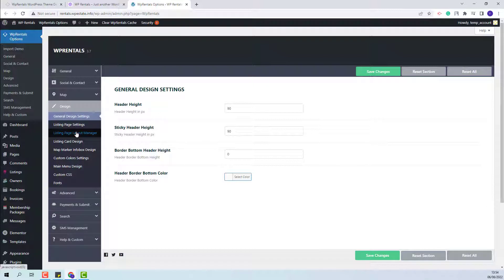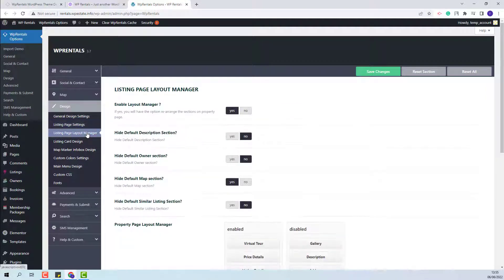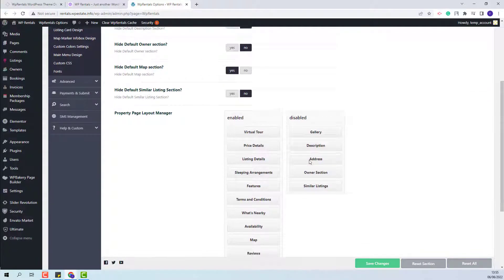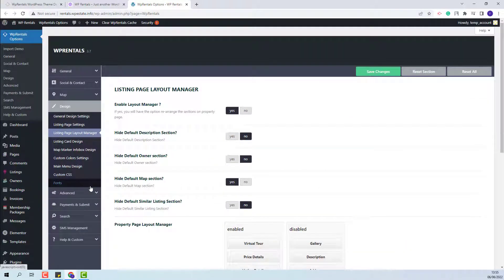In the Design section, you will be able to manage general settings and settings for the listing page. You will be able to set the listing design type and enable the listing page layout manager for your listings.